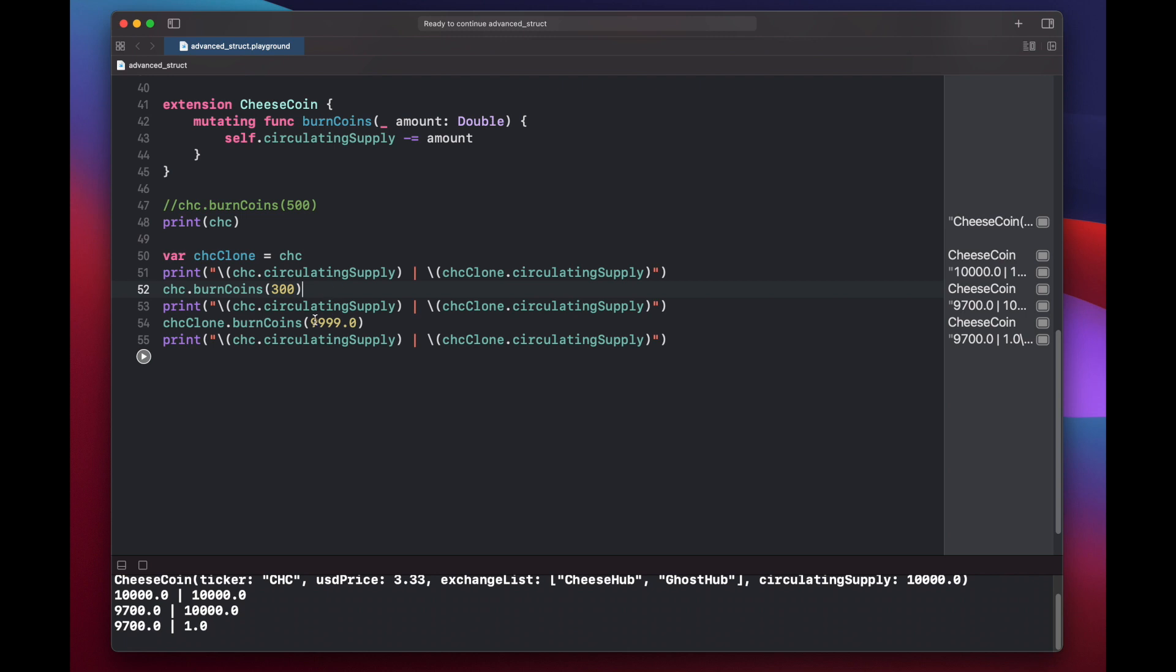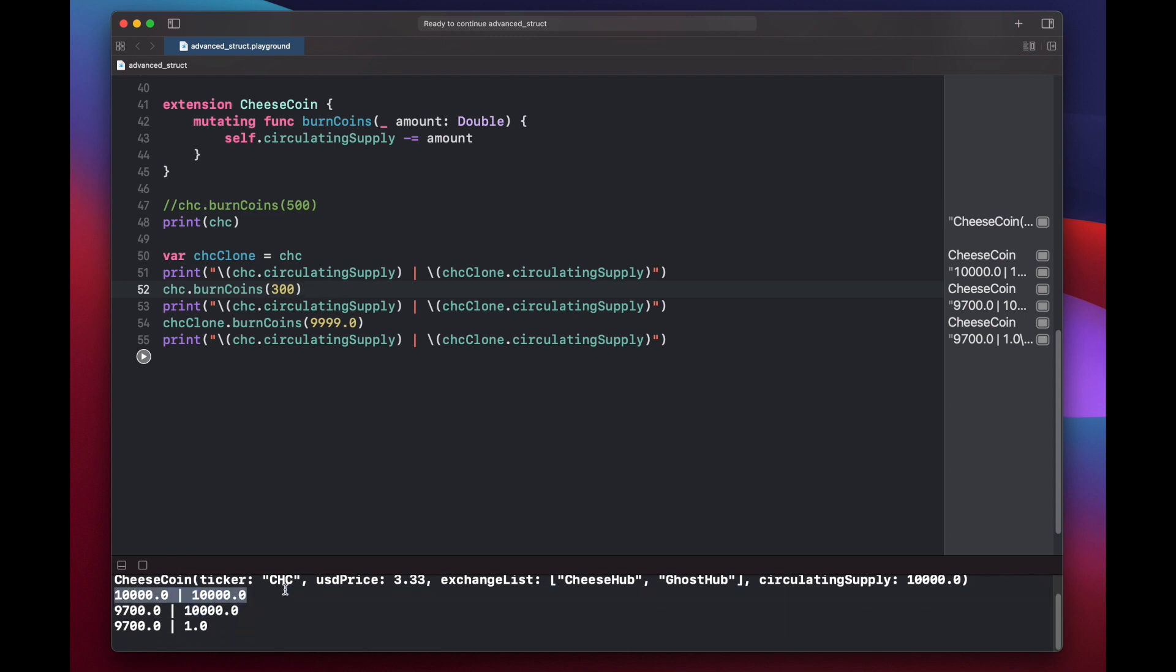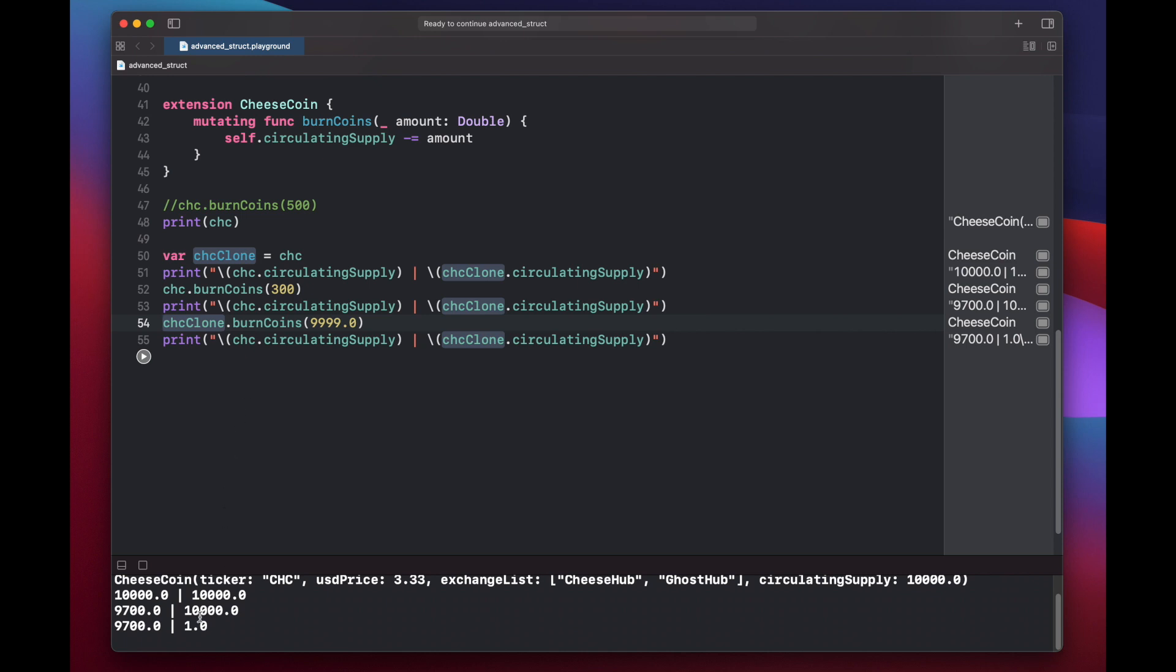Our first print statement shows that both of our cheese coin variables have 10,000 cheese coins in circulating supply. On our original cheese coin, after we burn this 300 coins, we're left with 9700, but it does not affect the circulating supply of our cheese coin clone, and that's because structures are value types. Each instantiated structure of our cheese coin contains its own copy of the properties from the original structure template that we defined above. And then again in line 54, when we burn 9999 of our cheese coin clone circulating supply, we're only left with one, but it does not affect our original cheese coin.